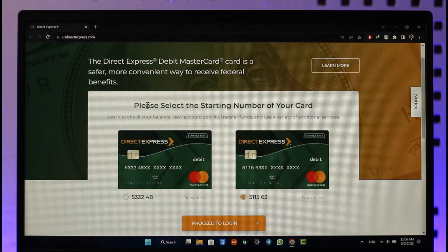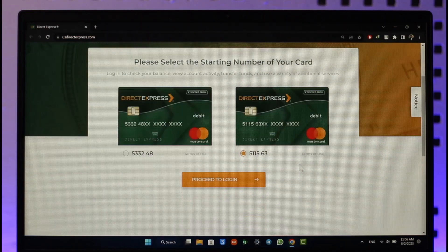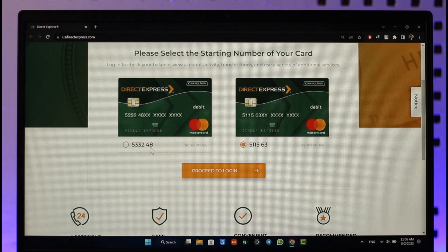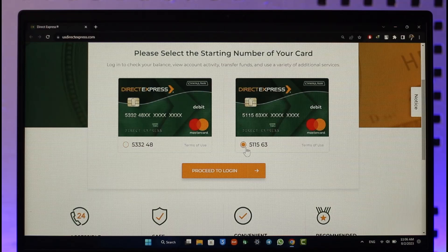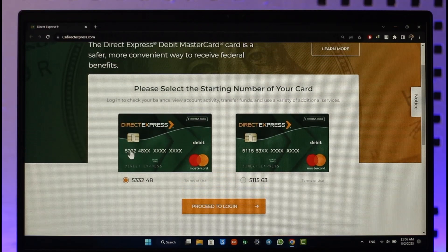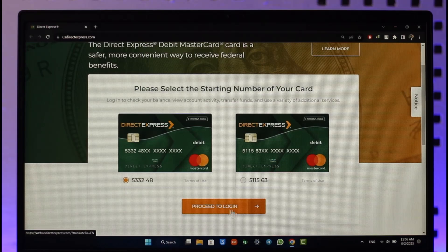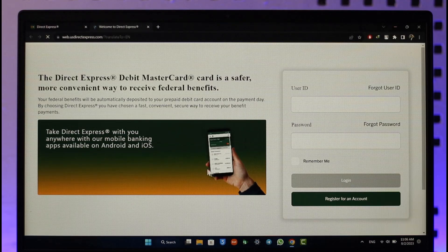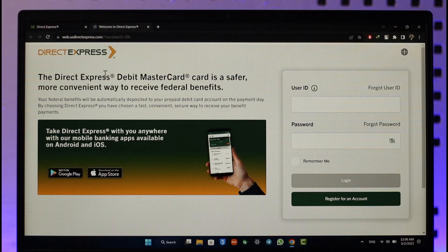First, please start by selecting the starting number of your card. You can see two options: 533248 or 511563. Depending upon which card you have, select the starting number of your card, and once you've done that, click the 'Proceed to Login' option. You'll then be taken directly to the login page.